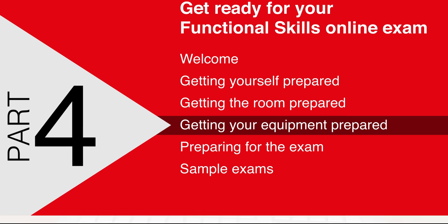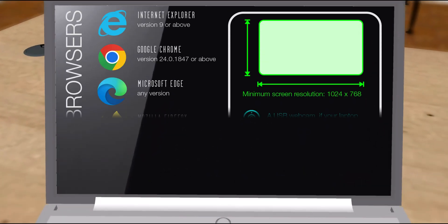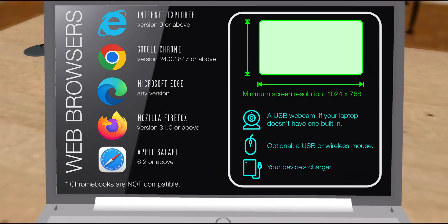This list shows the minimum specifications for a computer running the exam. Your invigilator can confirm this with you if you are unsure.